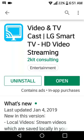Hi everybody, Suzy Q here from ModSquad APKs.fun, bringing you another cool mod. This is Video and TV Cast LG Smart TV HD Video Streaming. You'll find a download link to follow below the video.